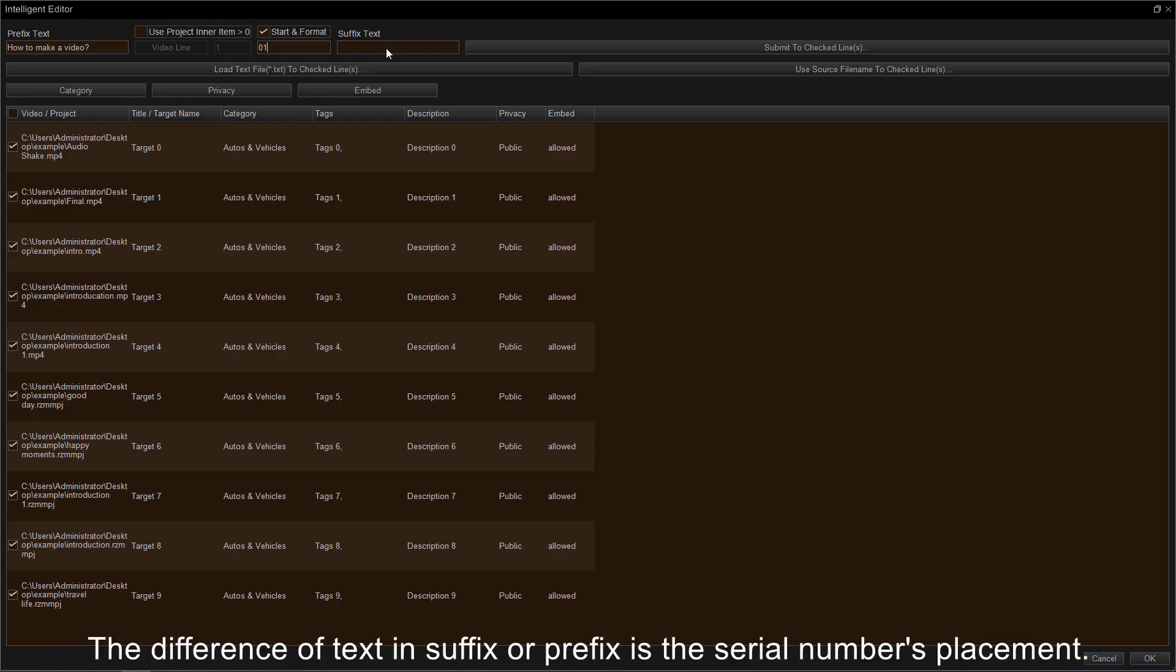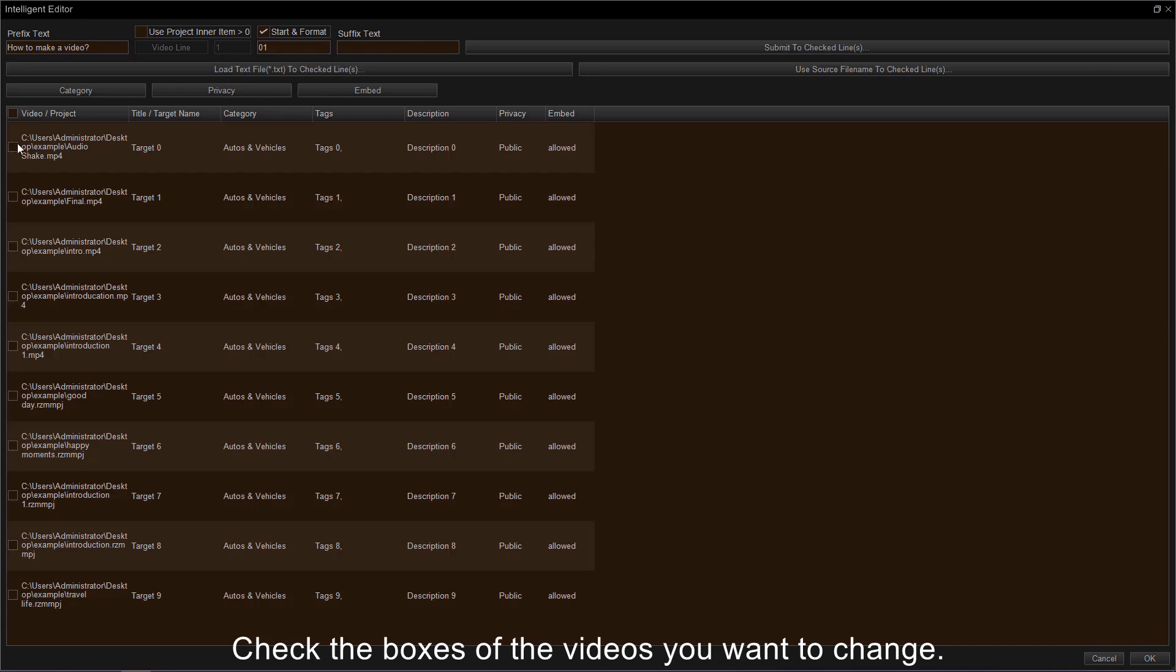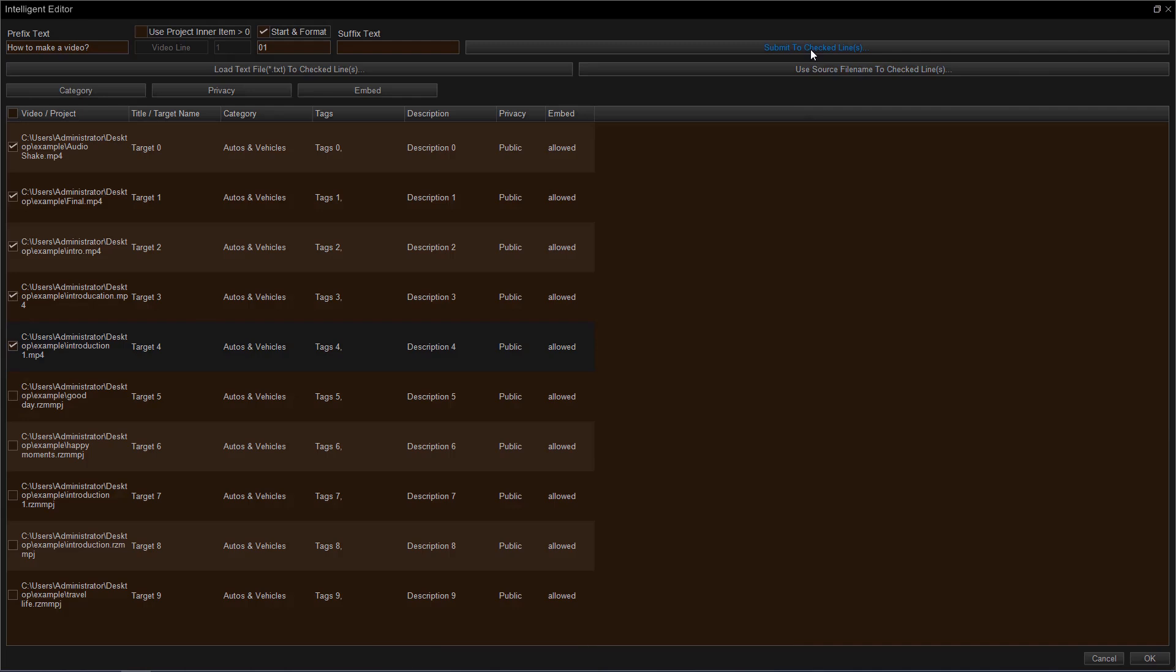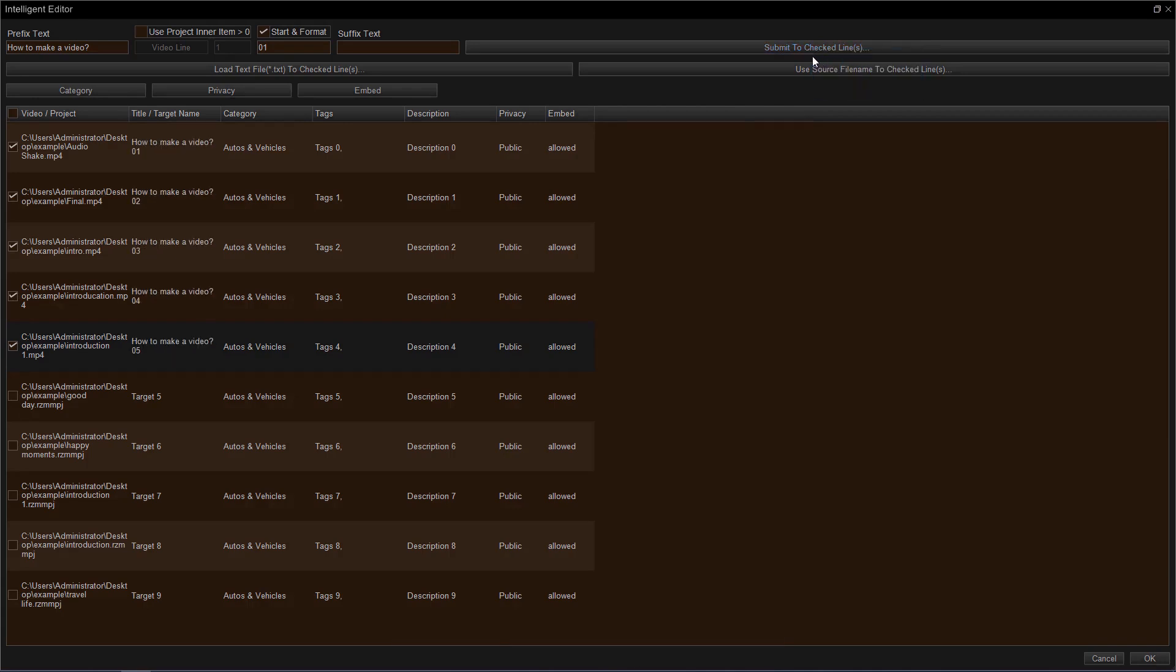Change the start number of your video series under Start and Format. The difference of text and suffix or prefix is the placement of the serial number. Check the boxes of the videos you want to change. Next, you just need to tap Submit to check line. Choose Title or Target Name. Then you'll see the result.